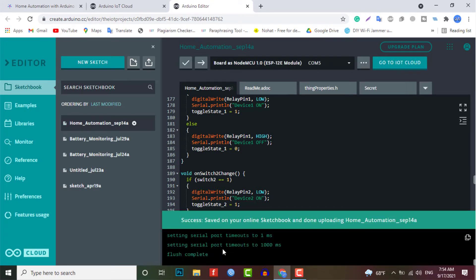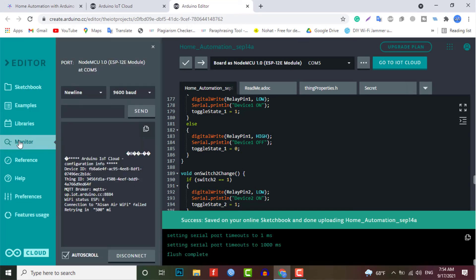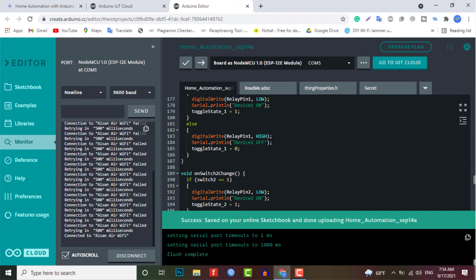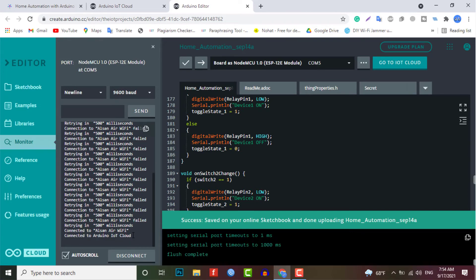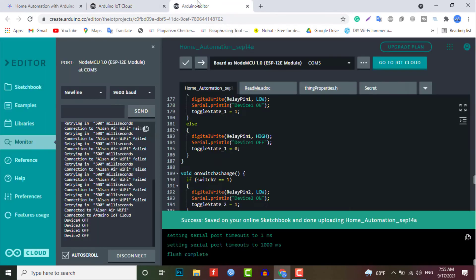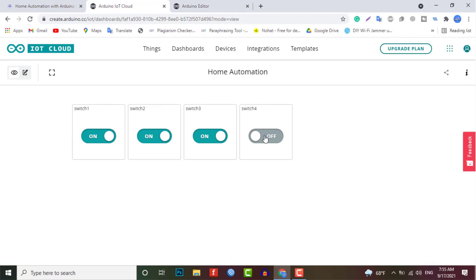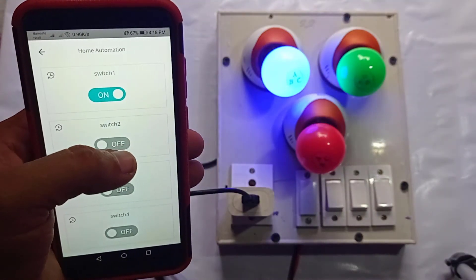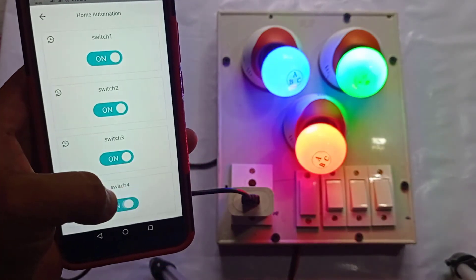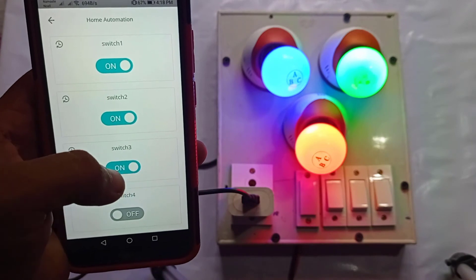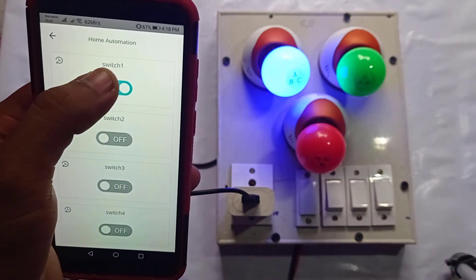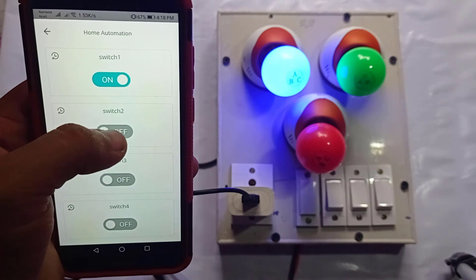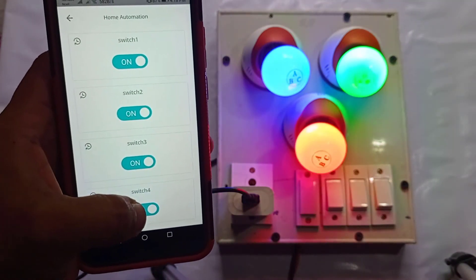After uploading the code, open the serial monitor. It will show Wi-Fi connection is established and device is connected to the Arduino IoT Cloud dashboard. Now you can open the dashboard and see that switch can be turned on and off, and you can do the initial testing as well. So here we can send the command to see whether onboard LED from the relay will turn on or not. You can control the light bulb from the mobile dashboard as well. For that, you need to install the Arduino IoT Cloud Remote application from the Play Store and sign in using the same email address and password.